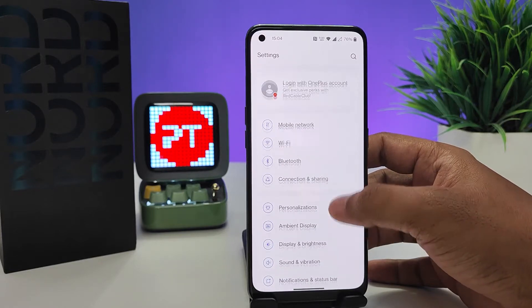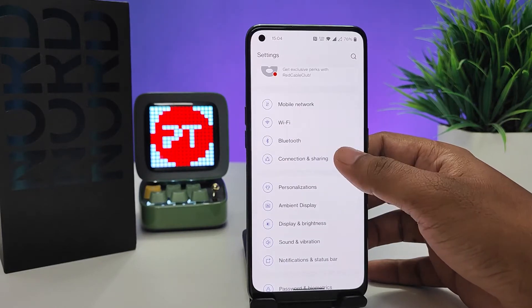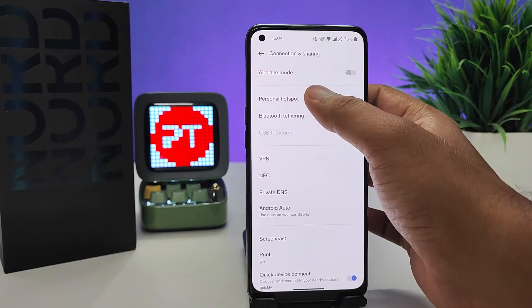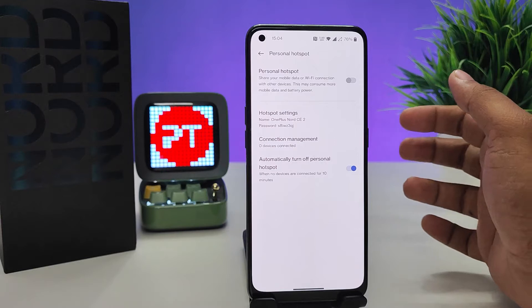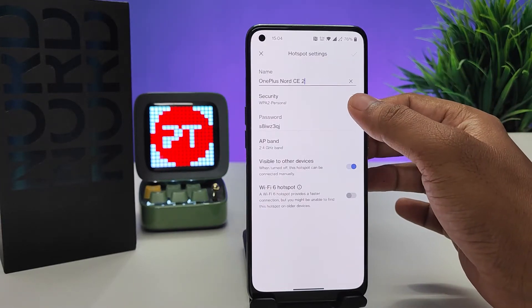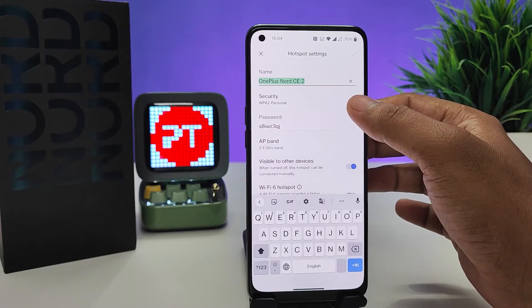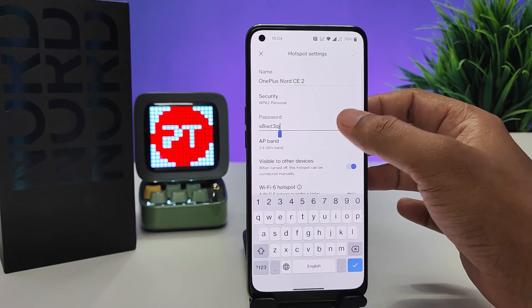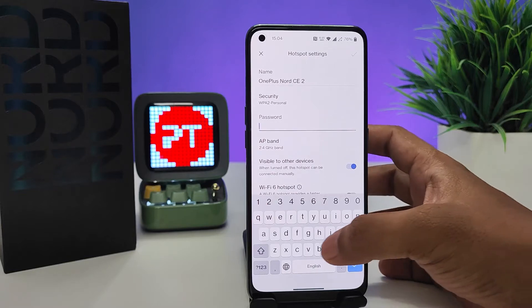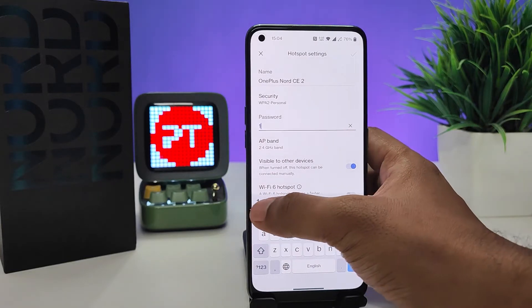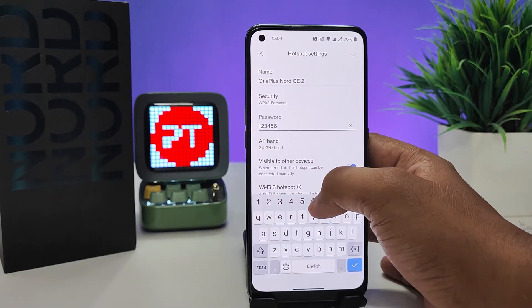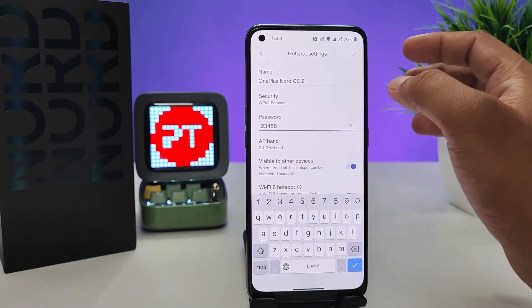Then swipe and choose Connection Sharing. Now you need to choose Personal Hotspot, then click Hotspot Settings. The default password is a very difficult one, so I will change it to 123456.